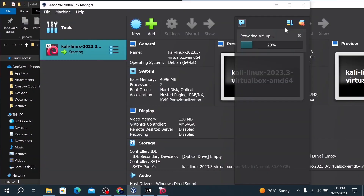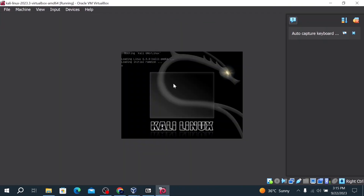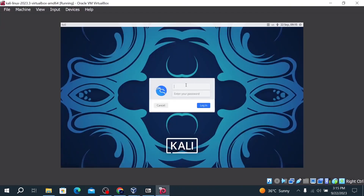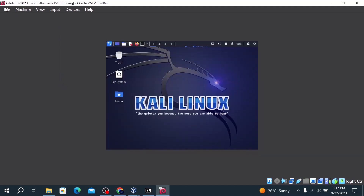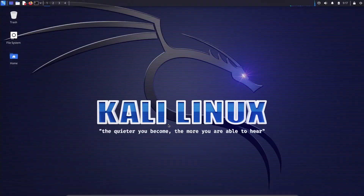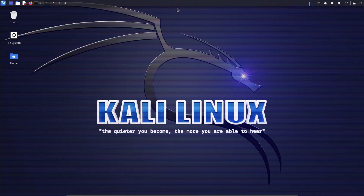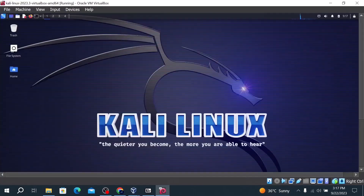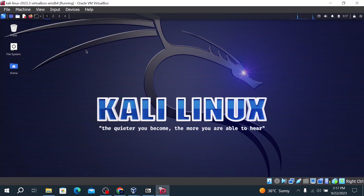Now select the Kali Linux virtual machine and click Start. The virtual machine will begin powering up. Once Kali Linux has started, you'll see a login window. The username is 'kali' and the password is 'kali'. Click login. To make the screen bigger, go to View and click on Full Screen Mode, then click Switch. This will enable full screen so you can see the Kali Linux display in full view.